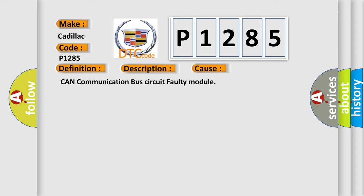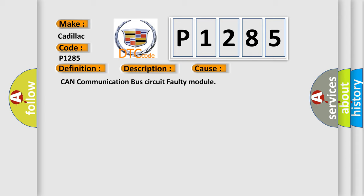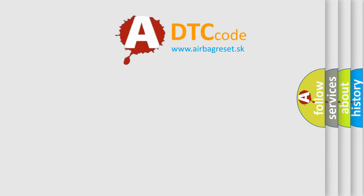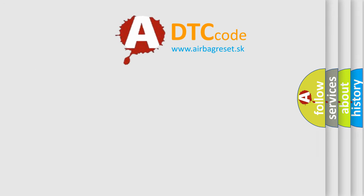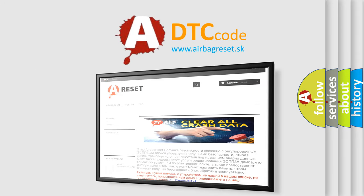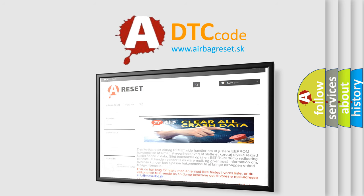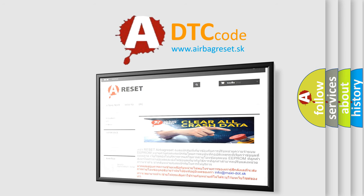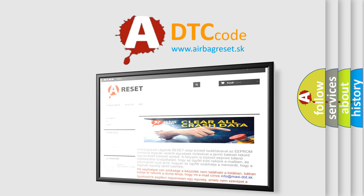The Airbag Reset website aims to provide information in 52 languages. Thank you for your attention and stay tuned for the next video.